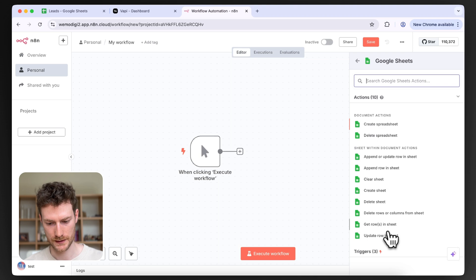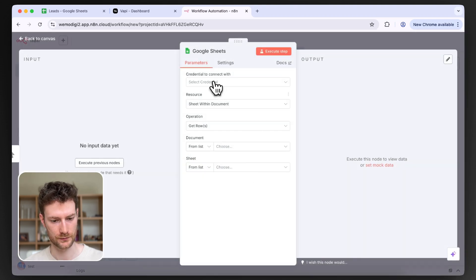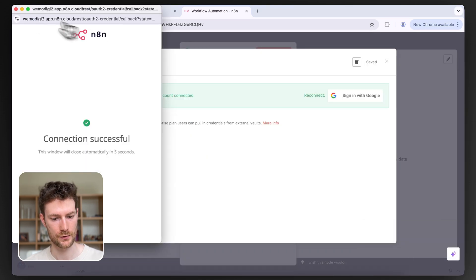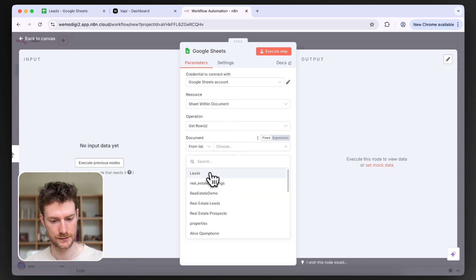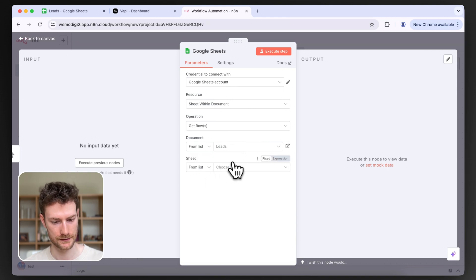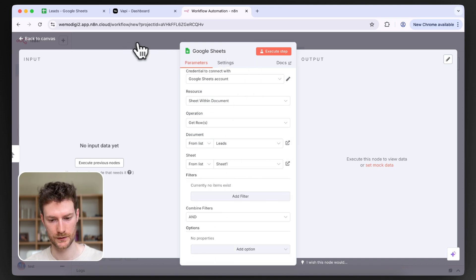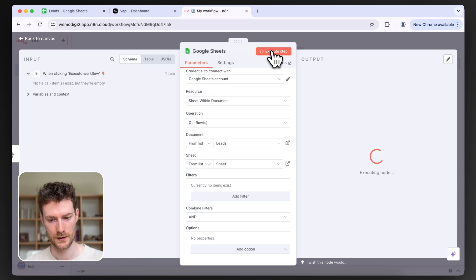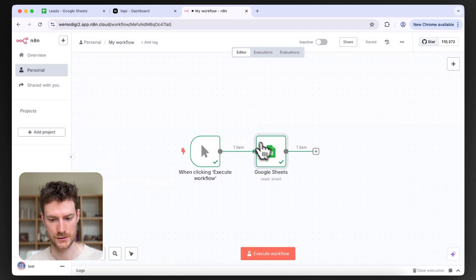I'll select 'Get rows in sheet', log into my account, select my sheet which is the leads sheet, and select Sheet 1. If everything is right and I click 'Execute step', it will return me the lead — you can see the phone number is there. Next, I'll add an HTTP node which will initiate the call.